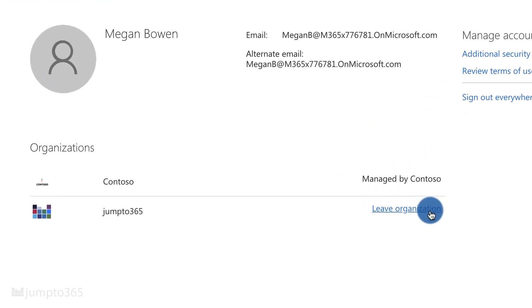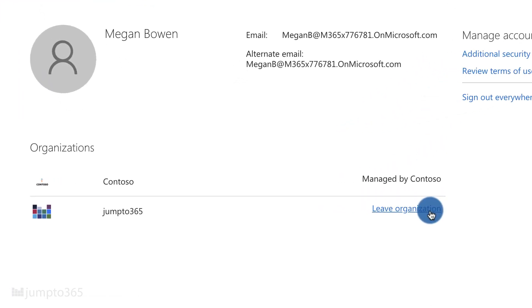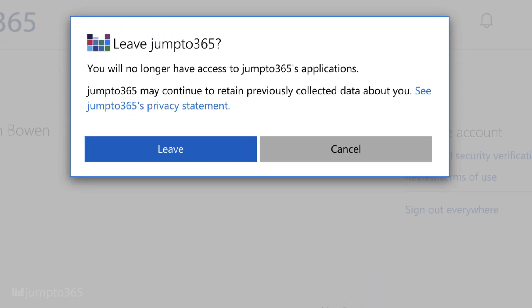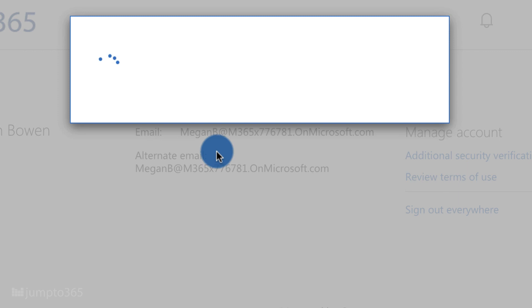Just to note — if you weren't logged into the guest organization, which we were here, it would ask you to log in there first. I think the link says 'Log in to leave organization' instead of 'Leave organization.'